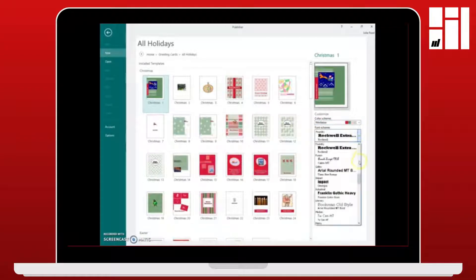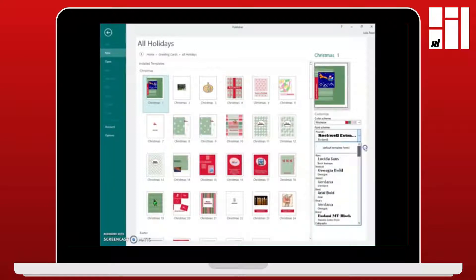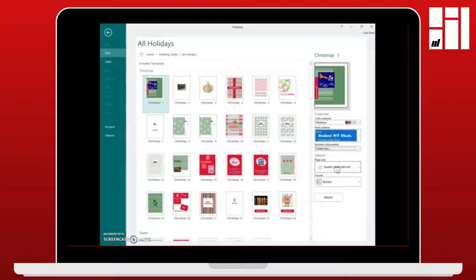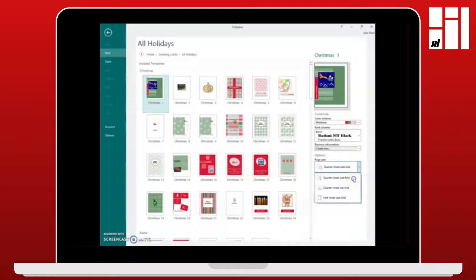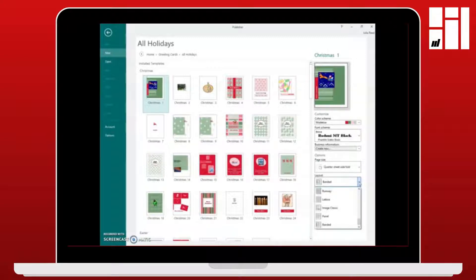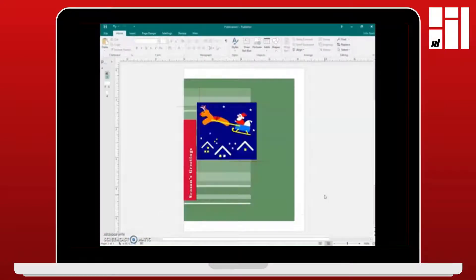Next you can choose from a font scheme. Font is like the style of the text and they have a lot of choices here so you can browse through them and choose whichever font scheme that you like. Another important thing that you choose on this screen is the size of the card, like what size you want the card to be and how you want the card to be folded, like if you want it to be a quarter fold or a half fold. But keep in mind that all of these templates are made for eight and a half by 11 size standard size paper.